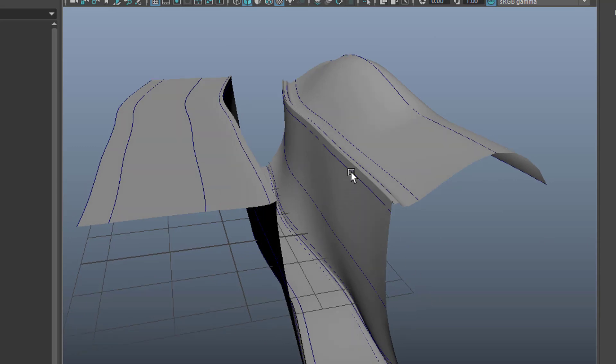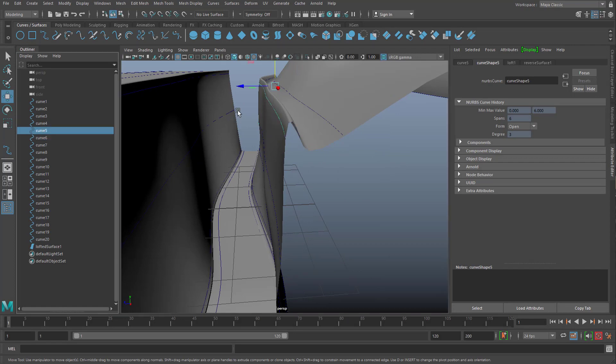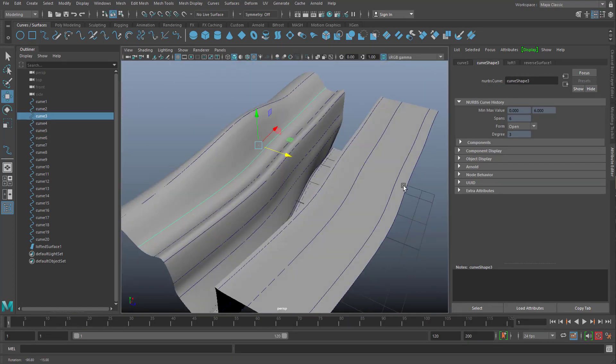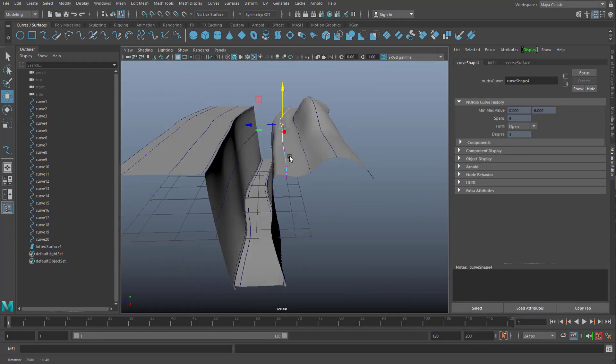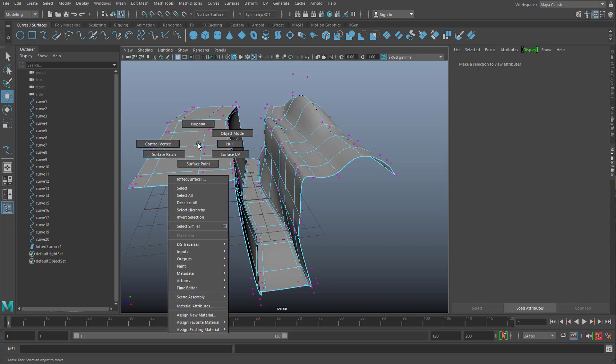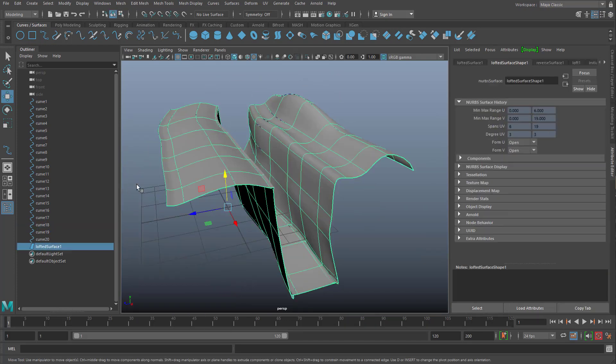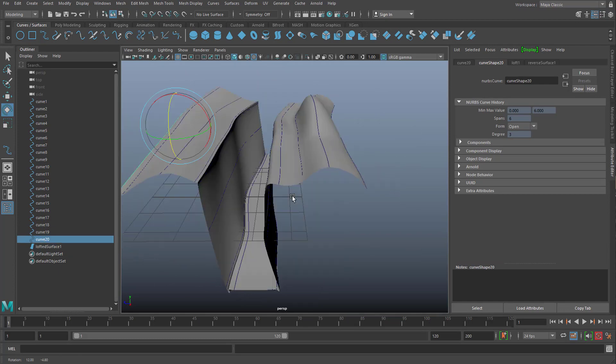Of course you can now go into other details. What you don't want to do is modify the surface as such. You can rely on the curves only. So right mouse click. And don't modify the surface.